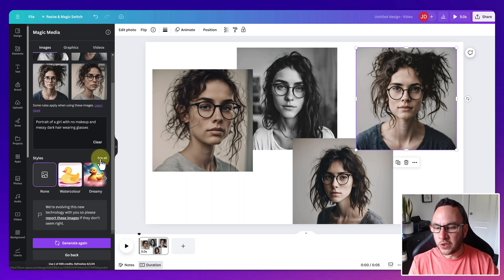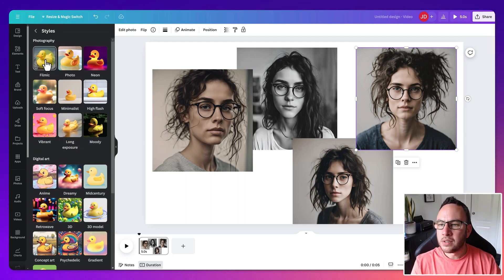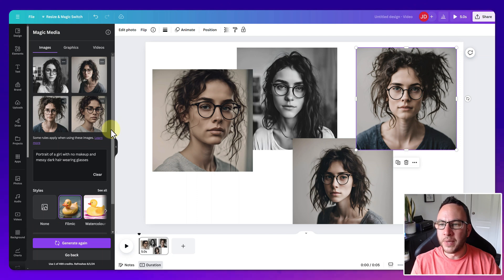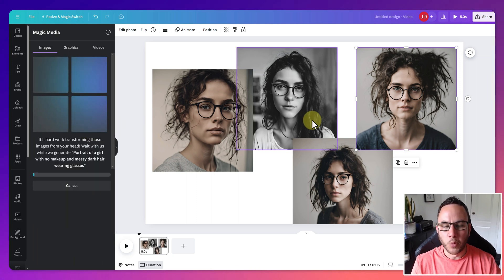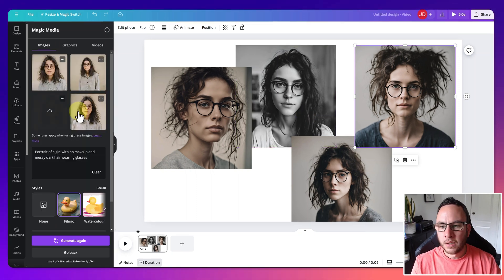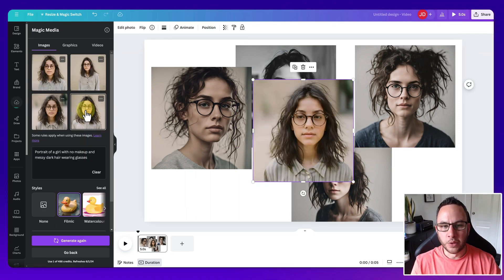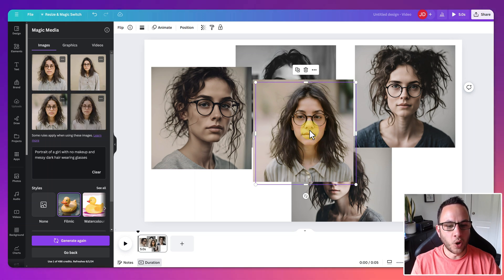So all of them are really good options. I mean, what we could do is let's try adding a style. Let's try Filmic. I can't imagine Filmic will be much different to these, to be honest, but let's give it a whirl, see what happens. Okay, so these are the results that we've got for Filmic. And again, really, really good quality.